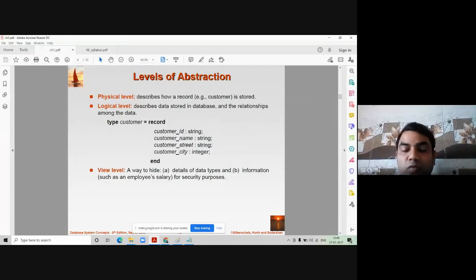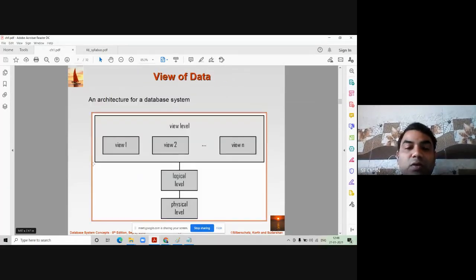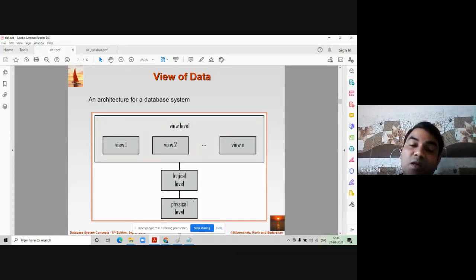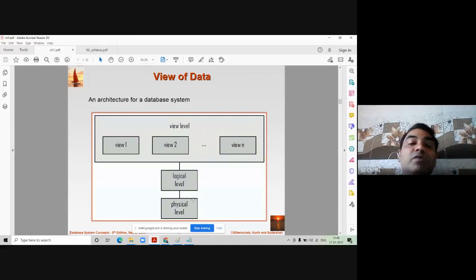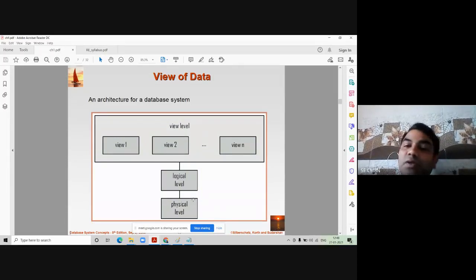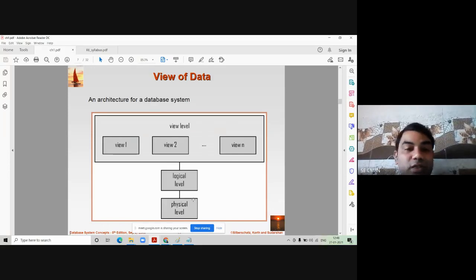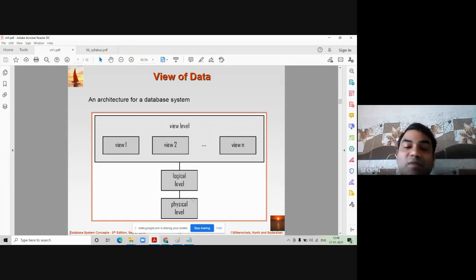There are n number of users who have their own view about accessing data from the database. They will get data according to their view, and the database management system will not give the whole database — it will give you your exact data. This topmost level is called the view level, and it belongs to the users. Every user has a different view of accessing the data from the database.